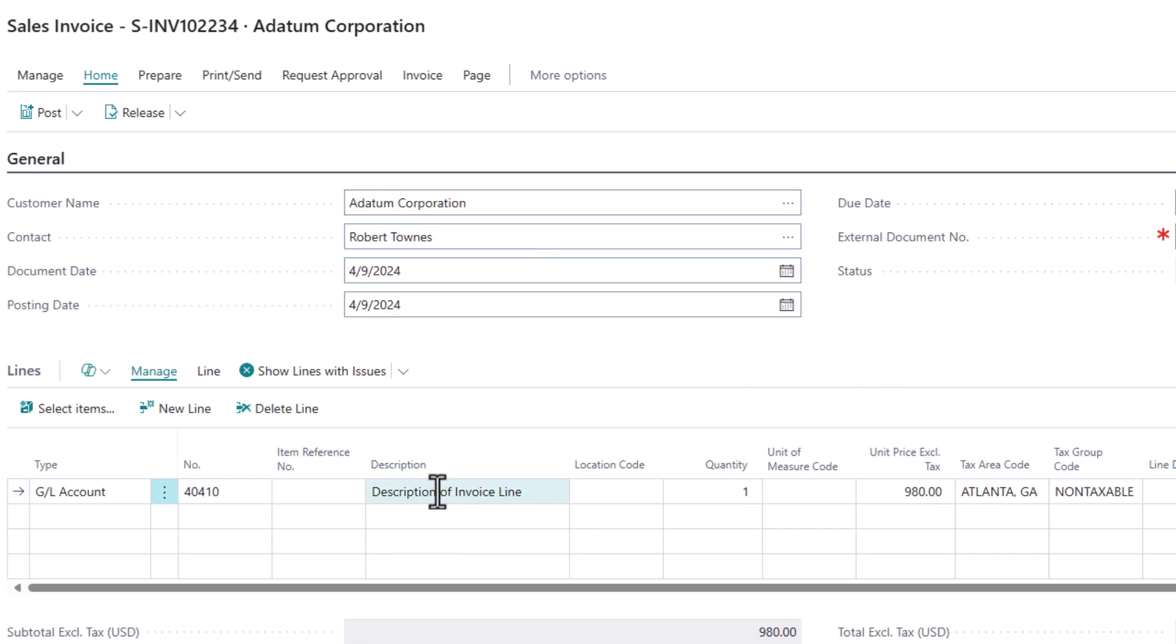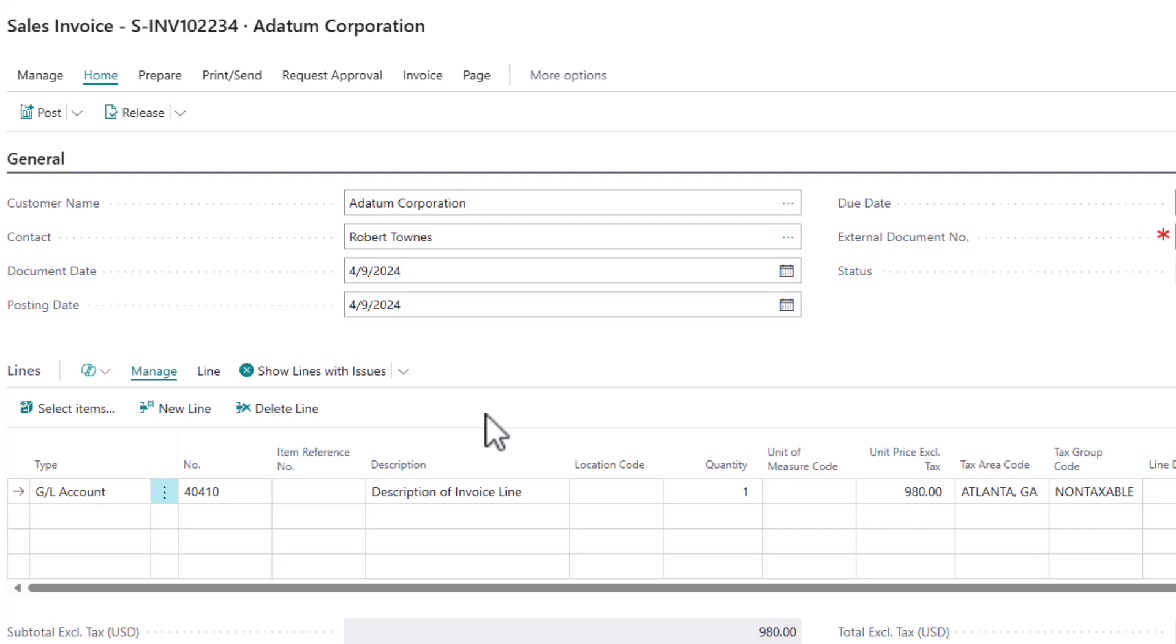And you can see description of invoice line is what came over. So it is not based on the task description. It is based on the description of the planning line. So that's just a key distinction I want you to make.